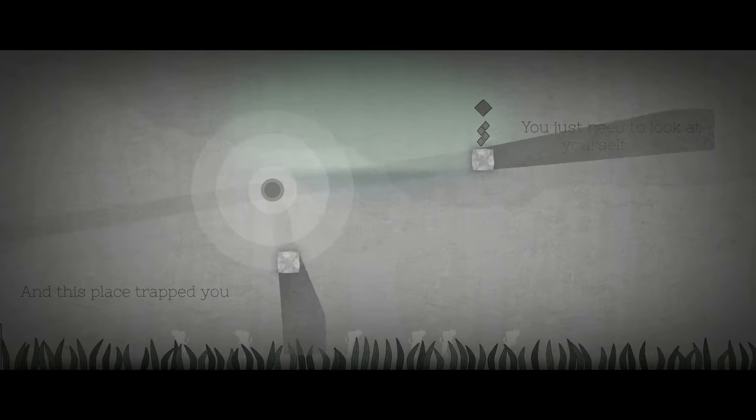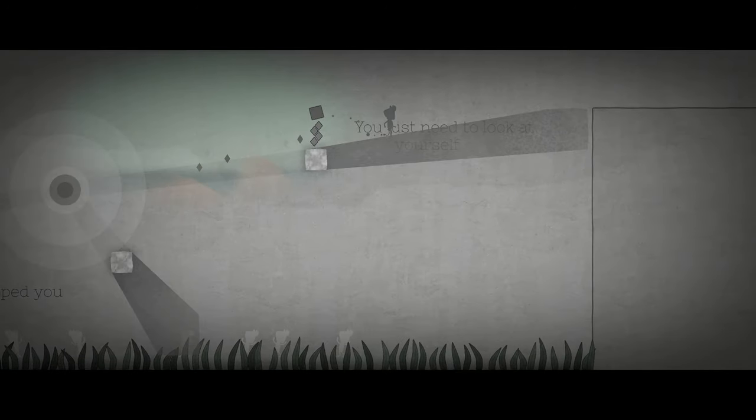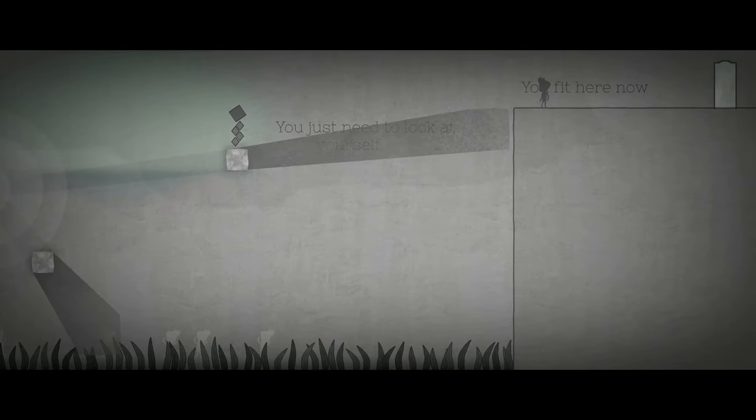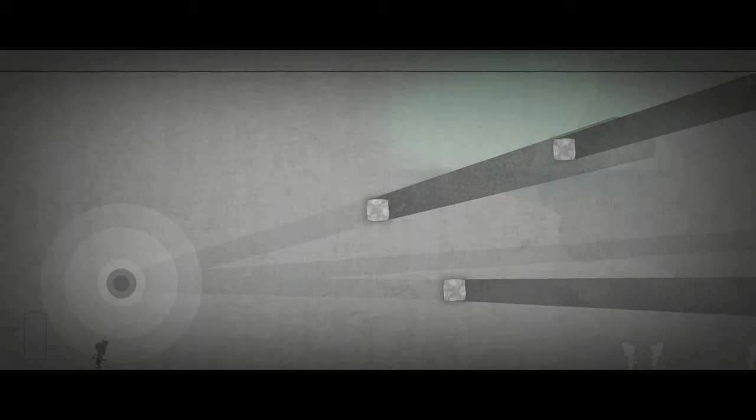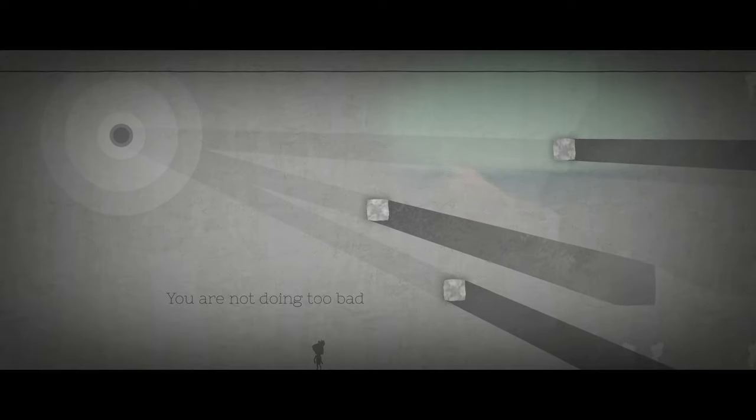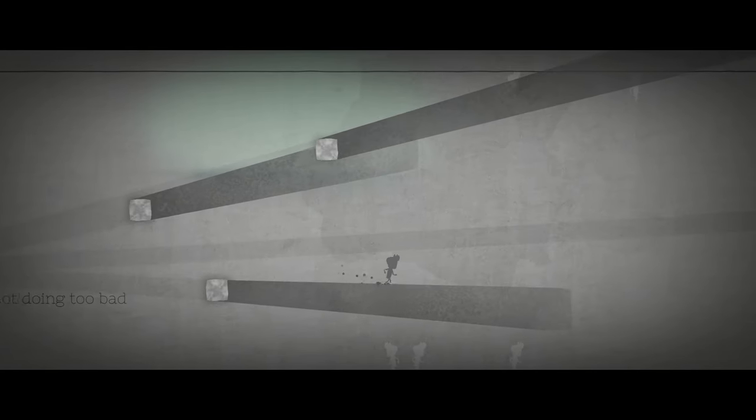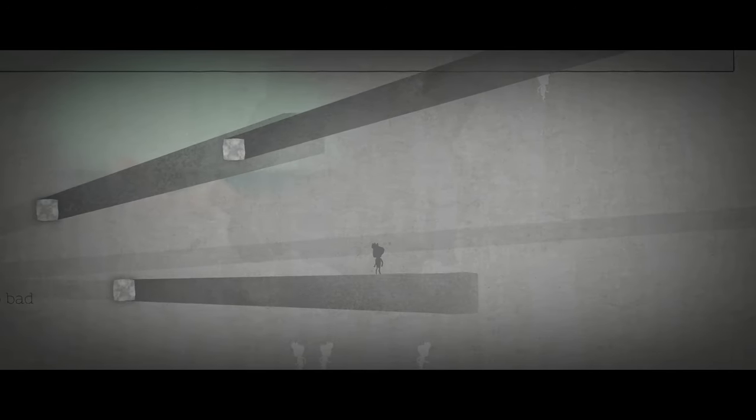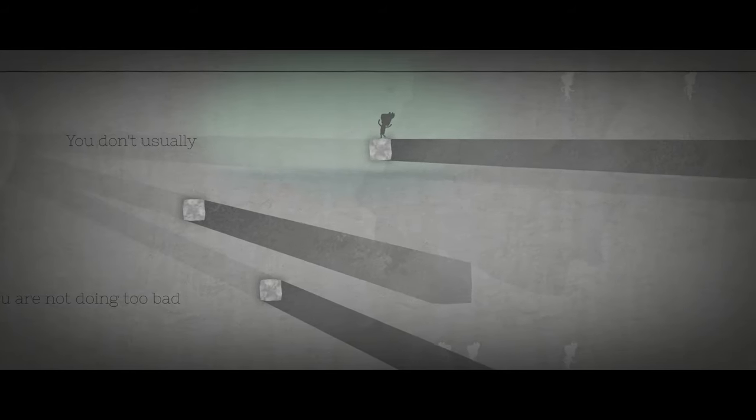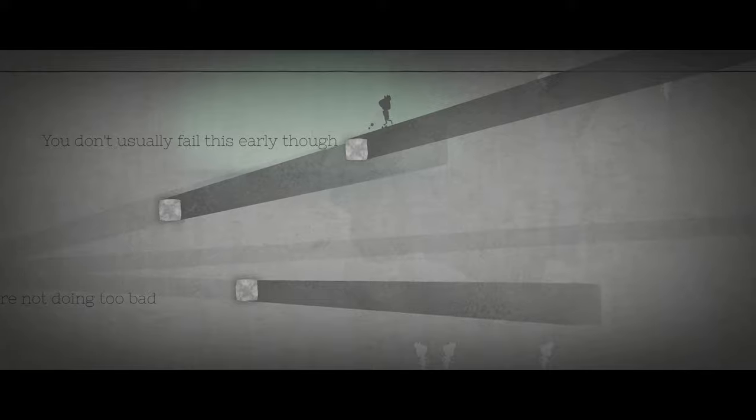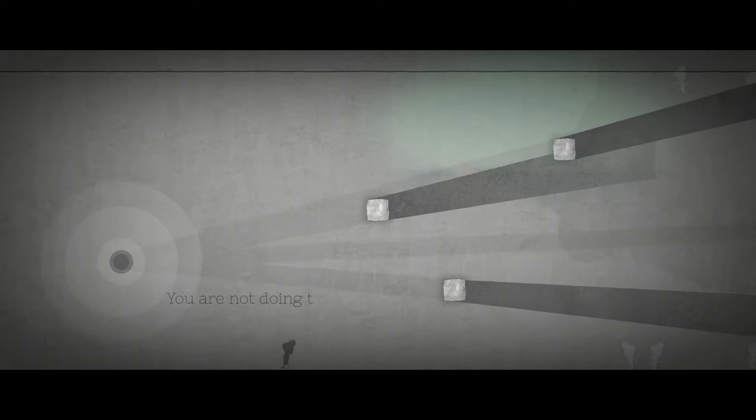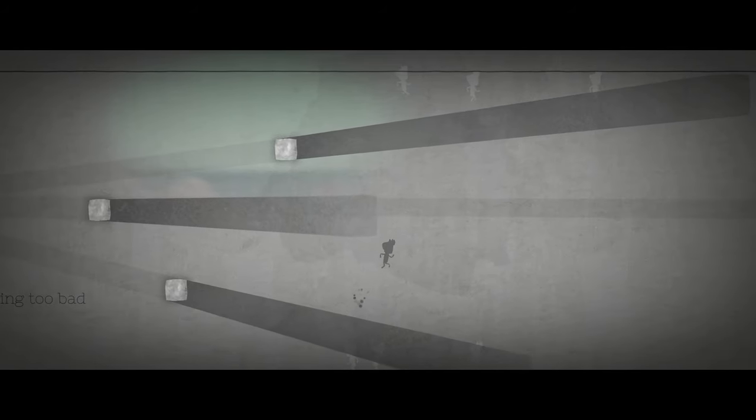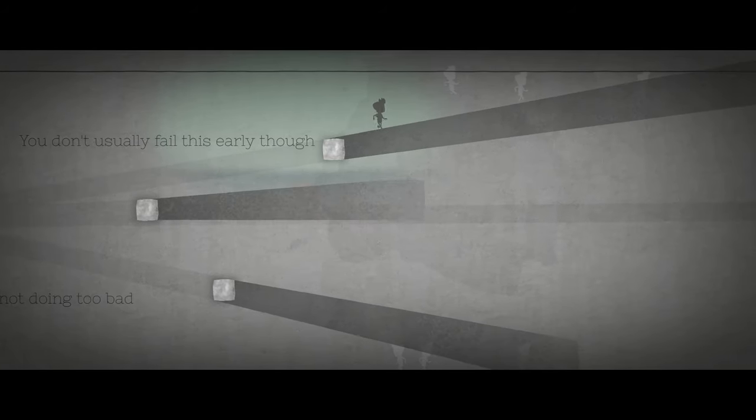You just need to look at yourself. What if I don't like what I see? You know. That's the age-old question. You stare at the abyss. The abyss stares back. You fit here now. Well, I don't want to fit in here. I want to get out of here. Where there's color and light and... Well, more color, definitely. You're not doing too bad. Do I have to... Oh, I have to go up there. You don't usually fail this early, though. Oh! What the hell? Oh, I died. I got crushed, I guess. It's okay. It's okay. We're learning. We are learning.